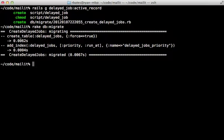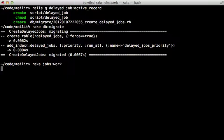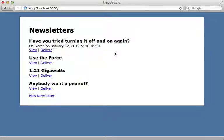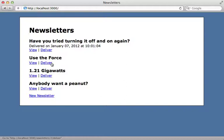To start up Delayed Job, there's a rake task provided called jobs:work that will start up a background process to handle the jobs in that delayed_jobs table. Now that we have Delayed Job set up, we need to modify our Rails app so that when we click on this deliver link, it does that long-running process in the background.